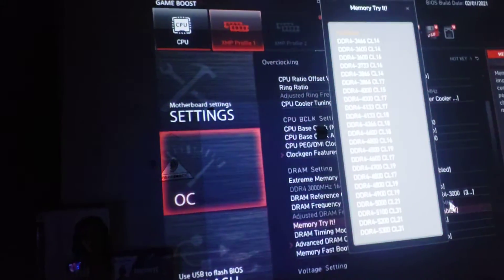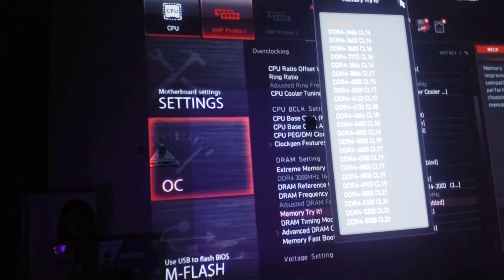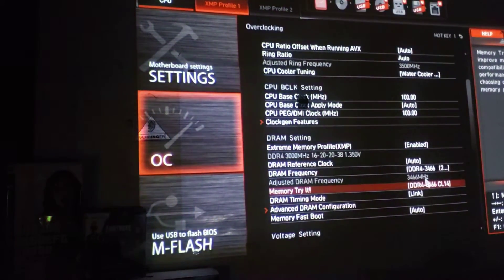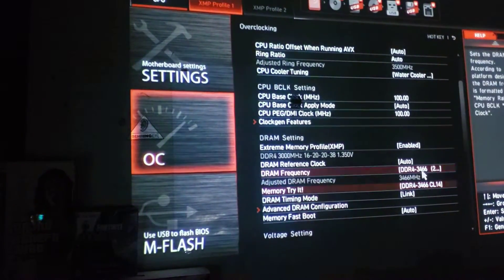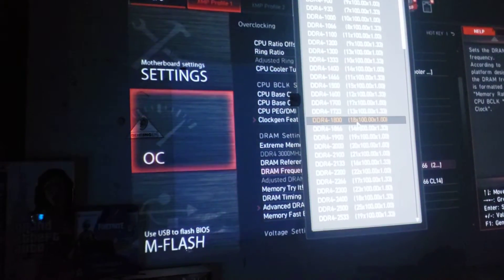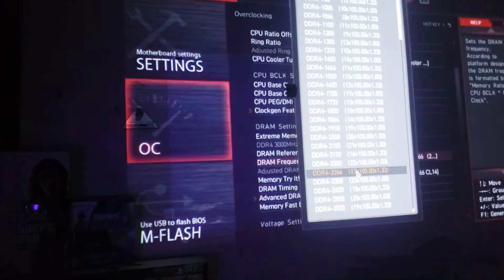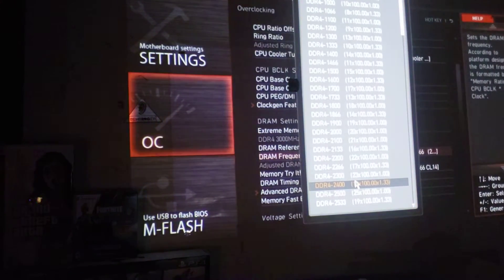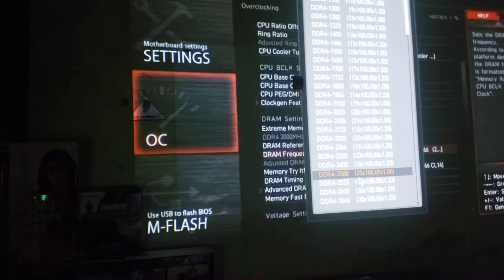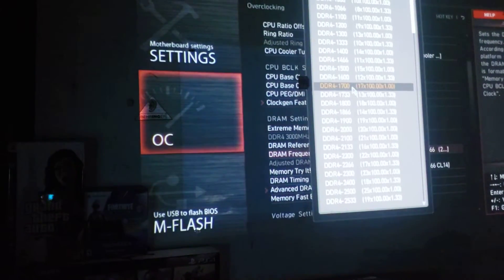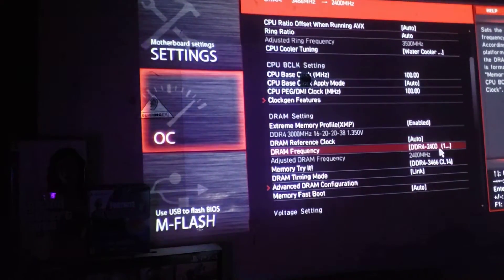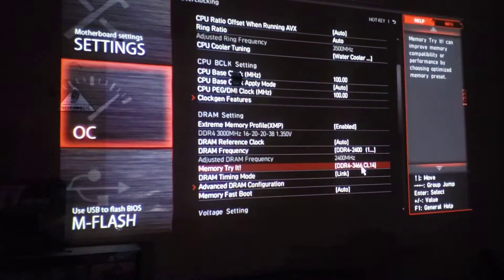If you don't have higher memory and you click something where the settings are different, it doesn't work. Let me see - we're gonna try something. Let's say this is 2400 and this is a different value - let's see what happens.